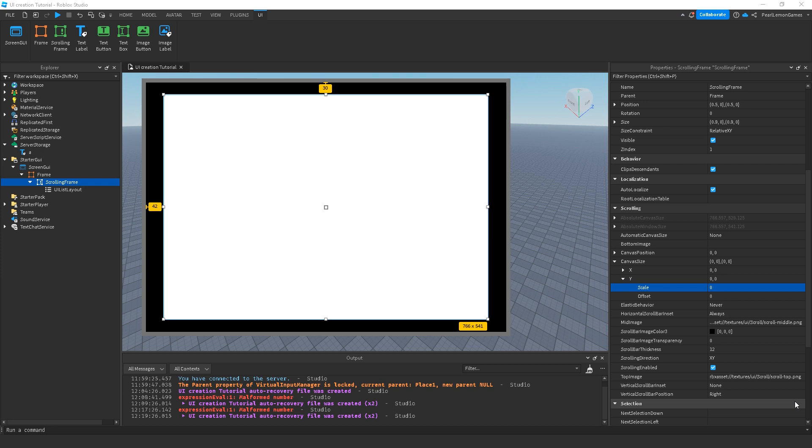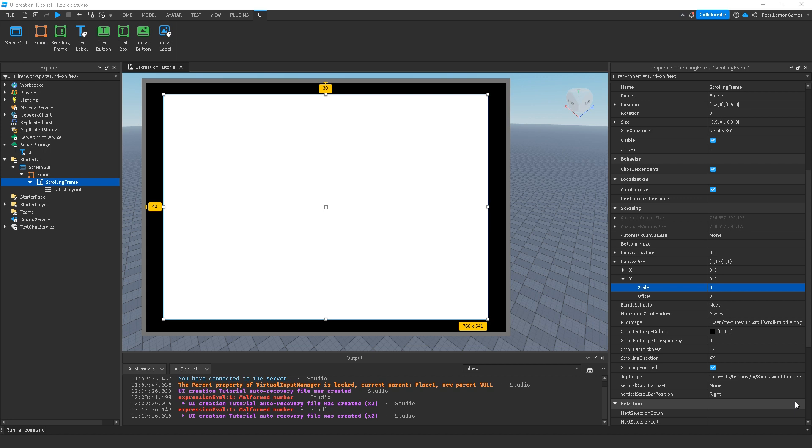We've already discussed how the resize works. If you're not familiar with resizing GUIs, you can check out the link down below on the playlist. We're also using UI list layout, which was also discussed in this playlist. You can go over there on the link and then come back here because I would not discuss the properties of UI list layout and resizing on this video. We're going to focus entirely on scrolling frame properties.